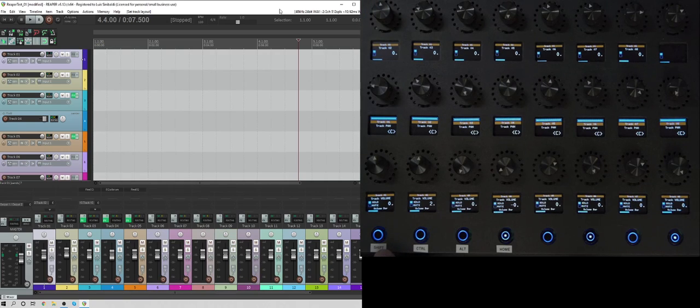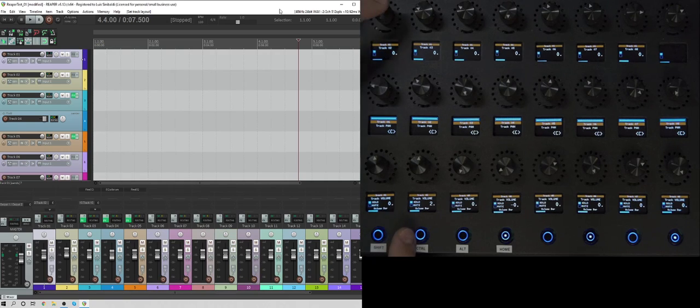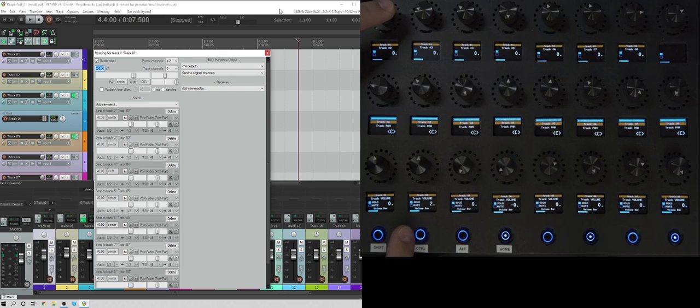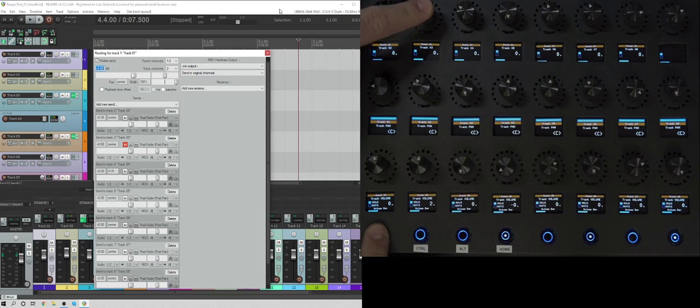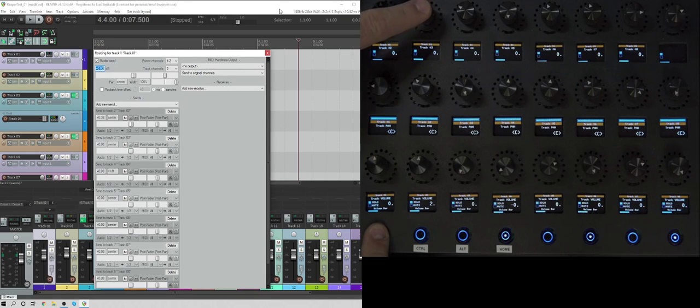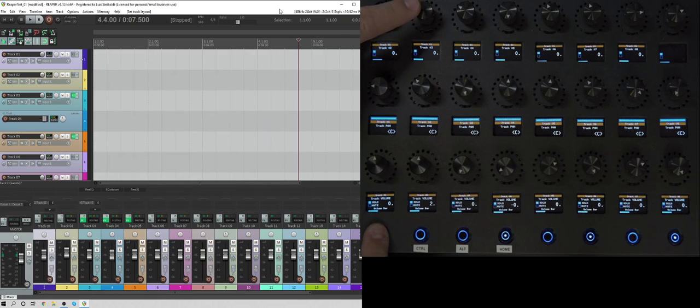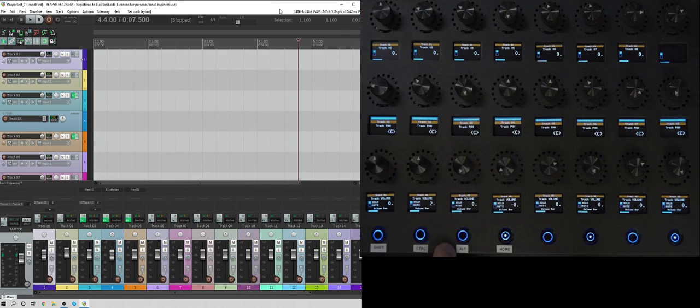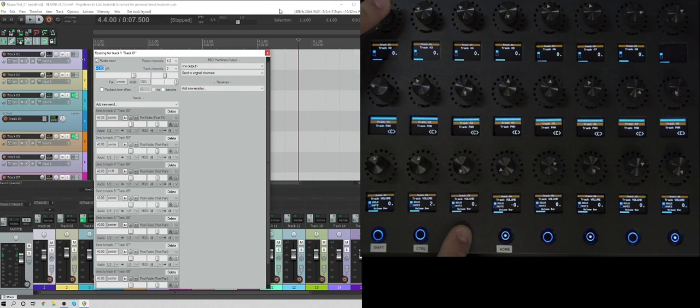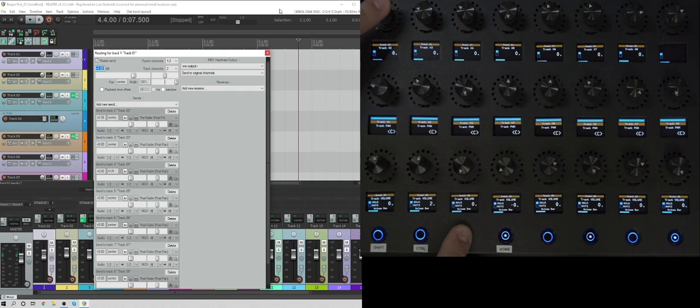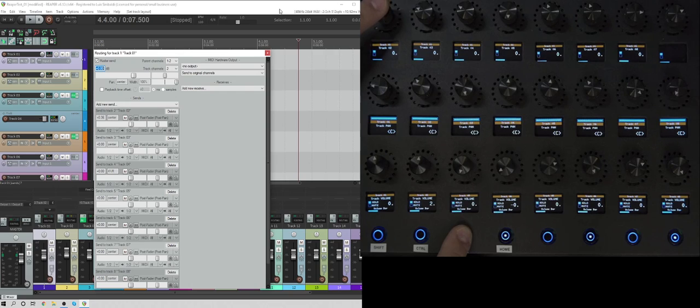What else can we do? Let's see. On the sends, if I hold shift and press down, it mutes the send. So you can mute different sends if you like. And if you do alt and a send, it goes from pre-fader. If you look at the screen that came up, it says pre-fader setting. If I press it again, it says post-fader. So it toggles between pre-fader and post-fader, which is really nice.